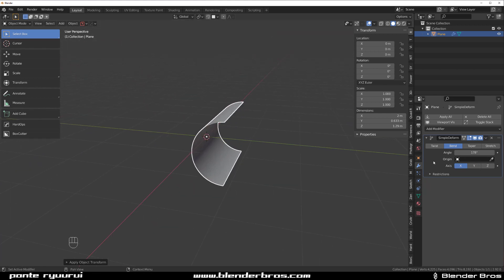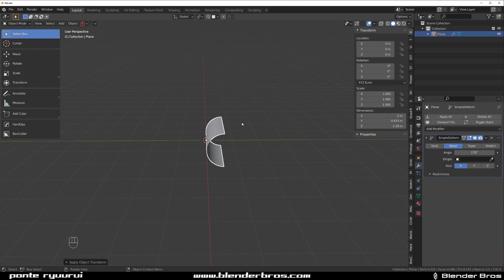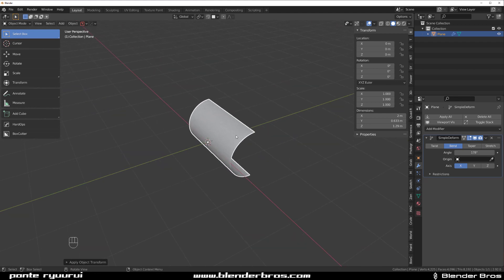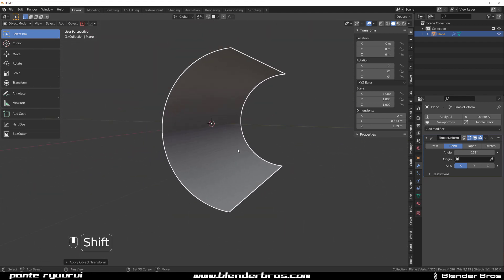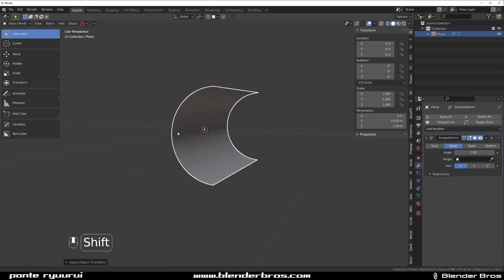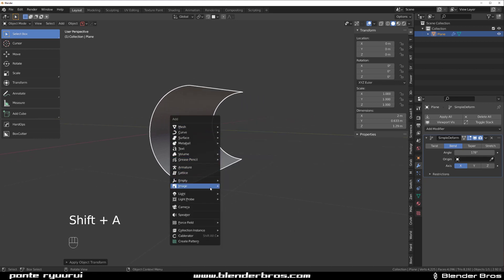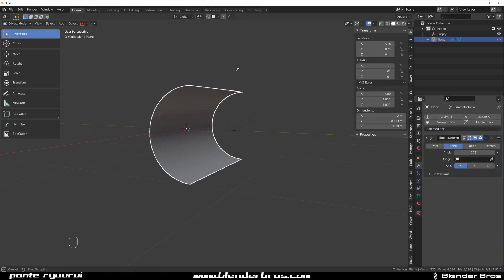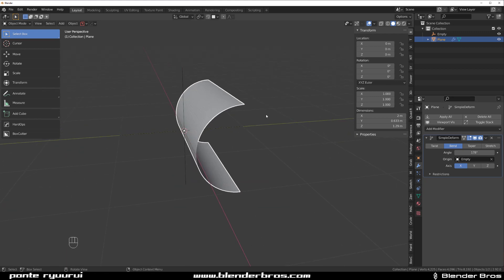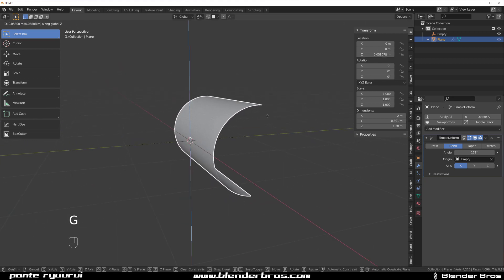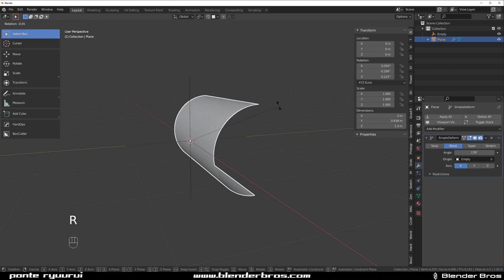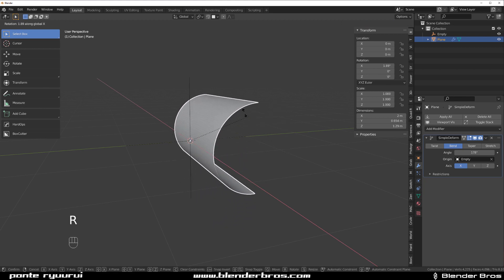If you bend on the Y axis, you still need the Z axis as well. Now, the bend's pivot point is usually the origin, but you can change it. For example, if you add an Empty here and go to the object and select it as the pivot point, you can move it up and down and do some interesting things, or even rotate it.